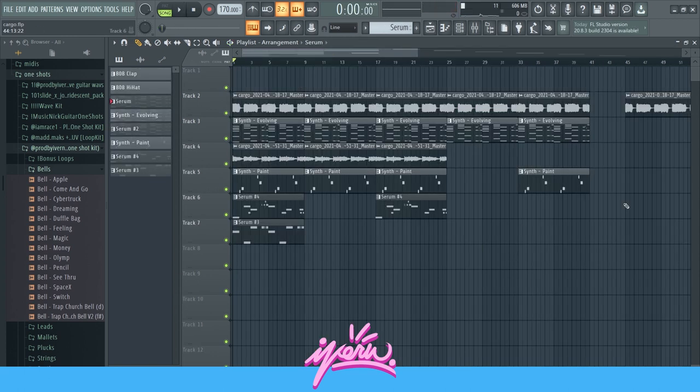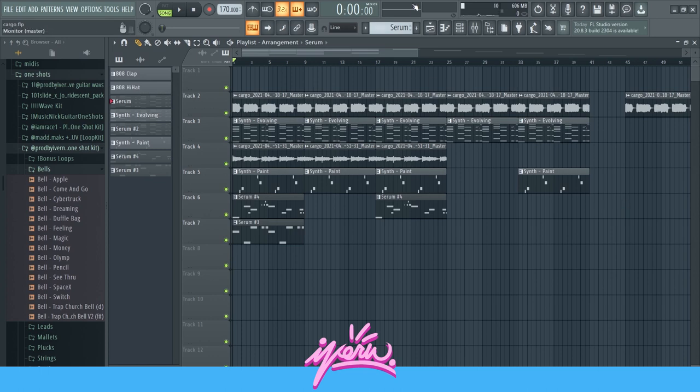What's up guys? I'm back with another tutorial and today I'm gonna show you how I made this Trippie Red Mr. Rage type beat that you just heard in the beginning.